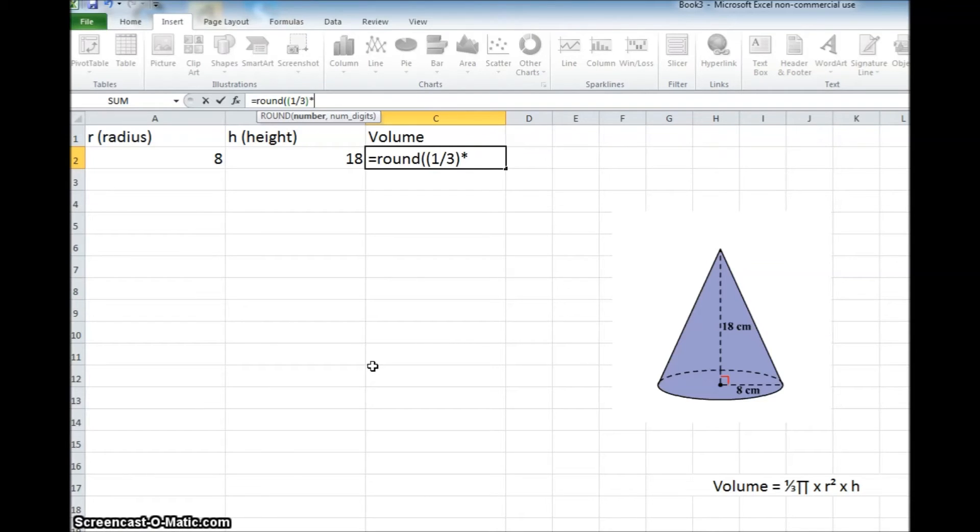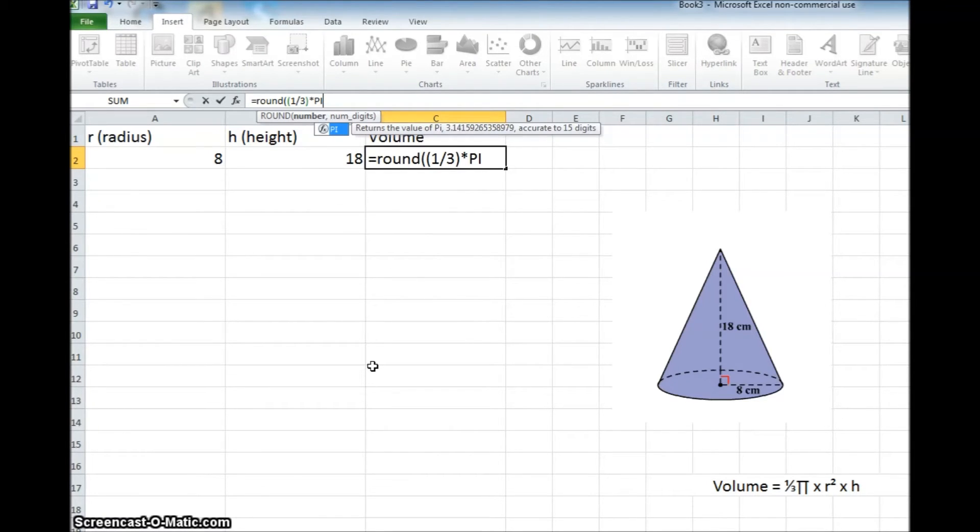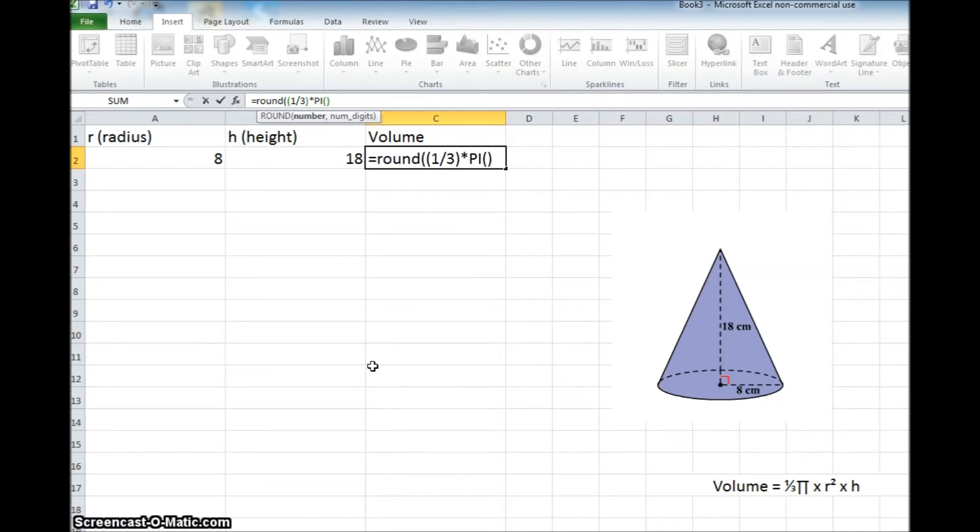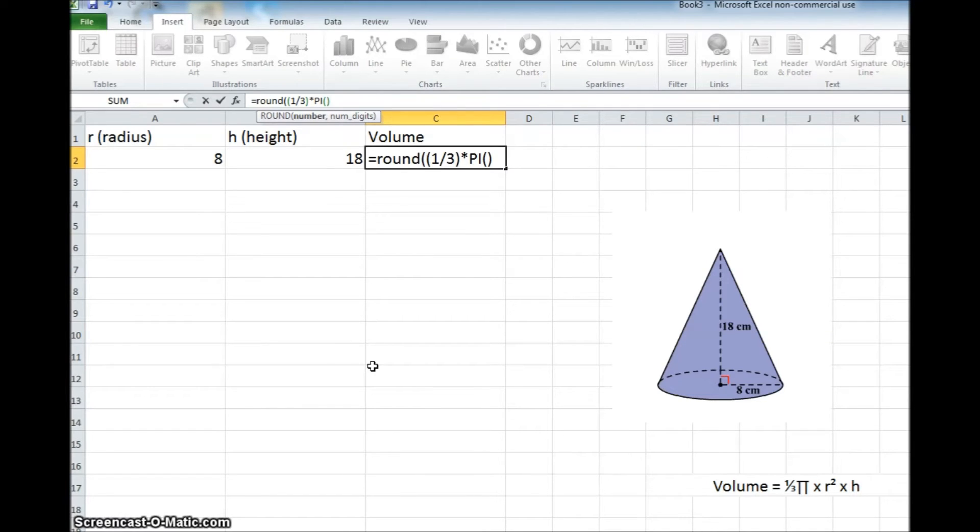and here in Excel, we can just put in pi, pi, and an open and closed parentheses. So that's going to give us pi. So it's one-third pi times, so again, the shifted 8 key, the multiplication symbol.